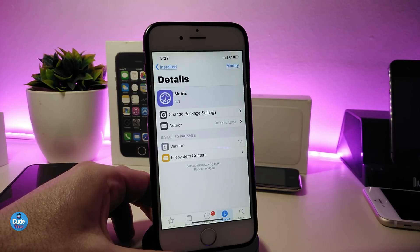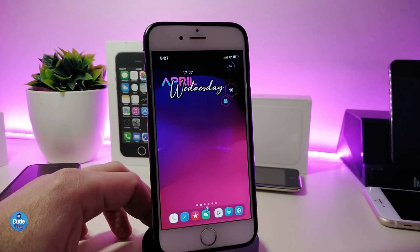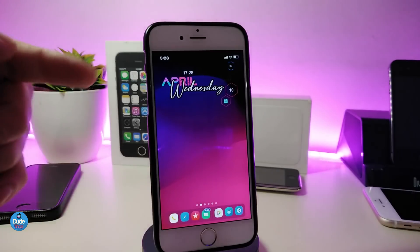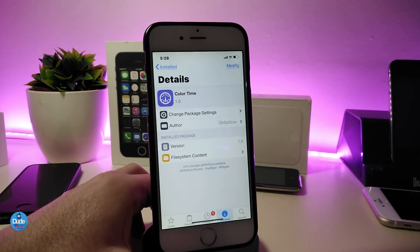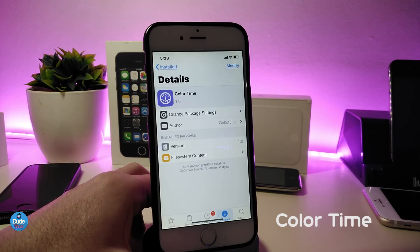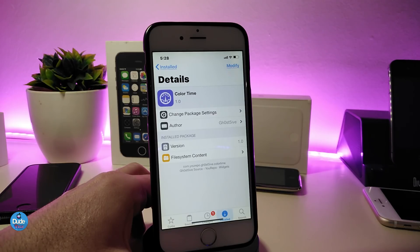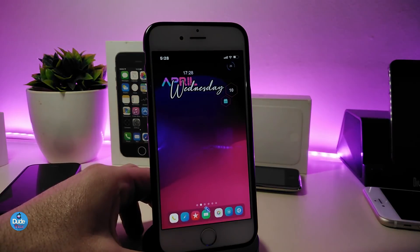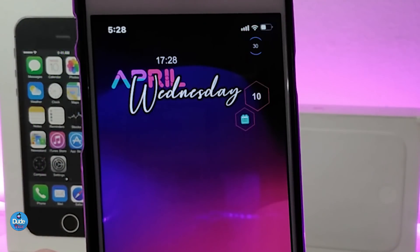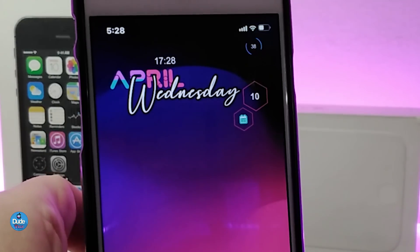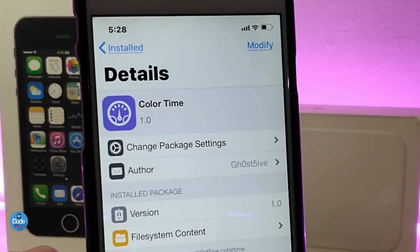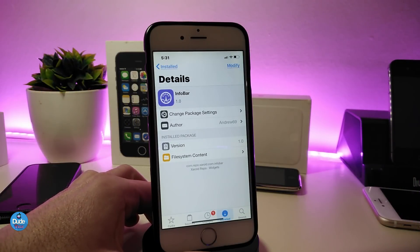If you want to bring that kind of beautiful stuff to your jailbroken device, go ahead and get Metrics. You may be asking about the widget I'm using right now — that's the next one, Color Time. Color Time is another widget you can place on your lock screen or home screen however you like. You need to download Xen HTML to make it work. As you can see, it shows the date, color accents, and the time in a beautiful way on your device. If you're looking to download this one, the name is Color Time.